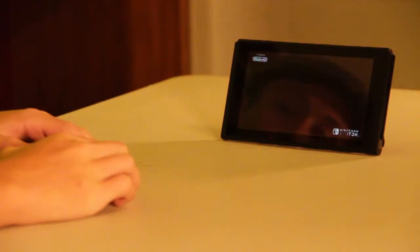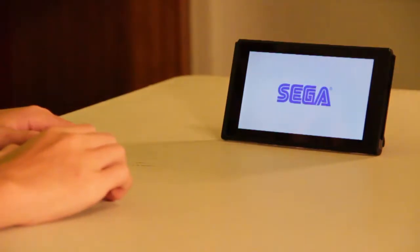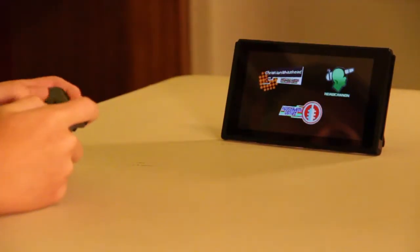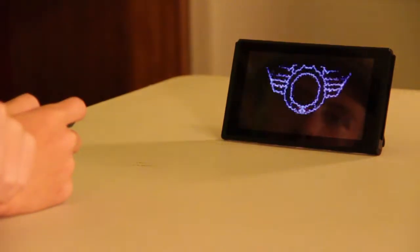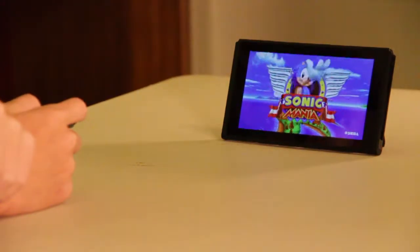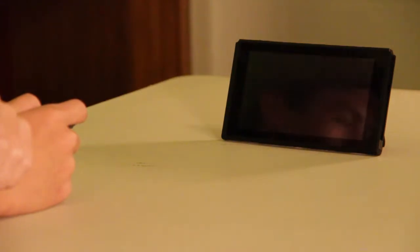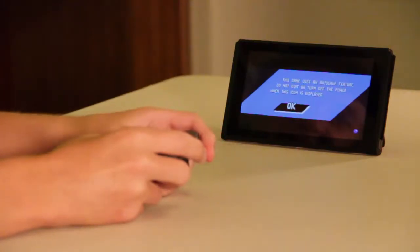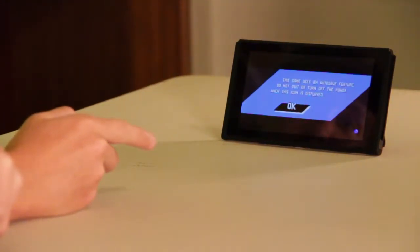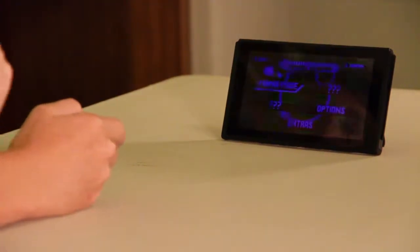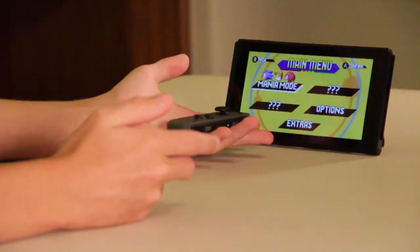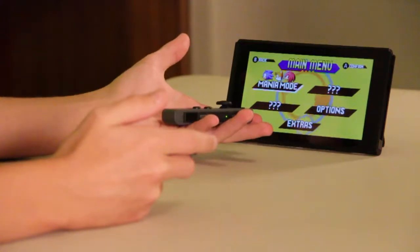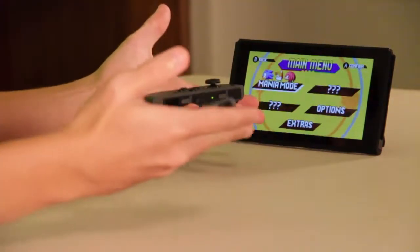This is going to be awesome. Good work, huh? All righty. This is just amazing. This is just great. Okay, this game uses an auto-save feature, so do not quit or turn off the power when this icon is displayed. All right. So, right now, we got Mania Mode in the main menu screen. It's just very menu screen already.